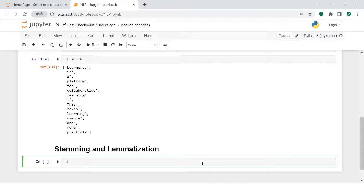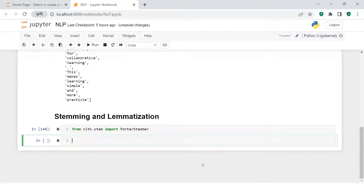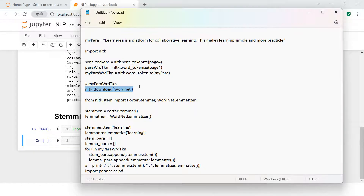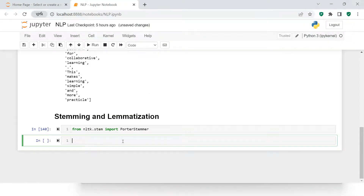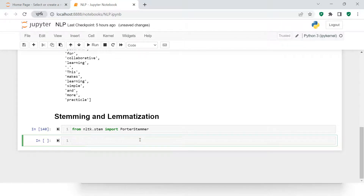To start with stemming, first we need to import it. From nltk.stem, import PorterStemmer. Since I already have it installed, it's not giving any error. If you're doing it for the first time, it might ask you to download WordNet — just run nltk.download('wordnet') and hit Enter, it will download automatically.